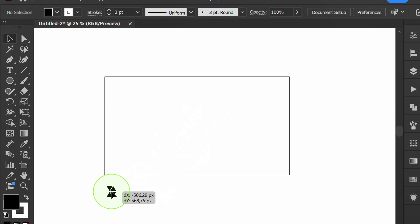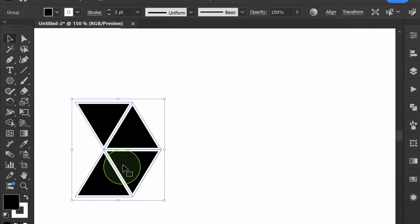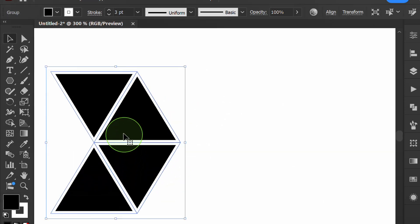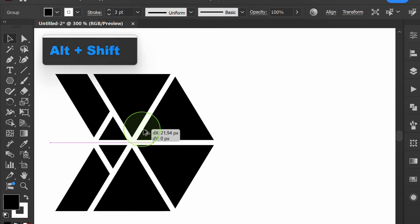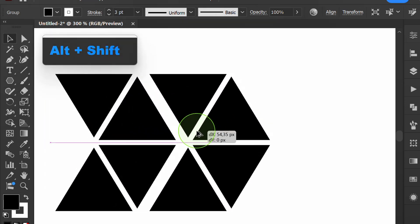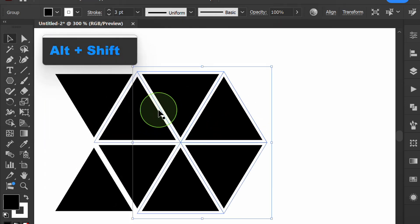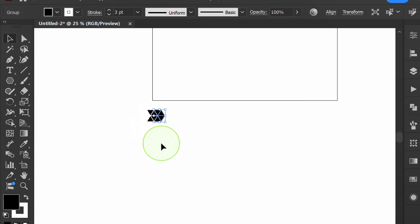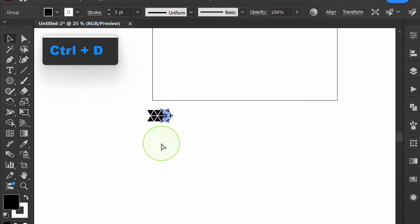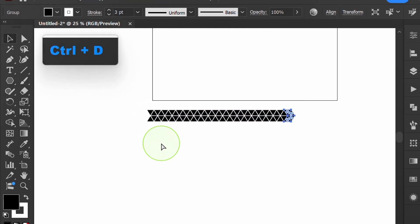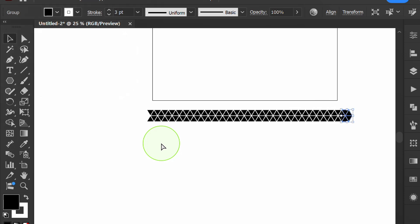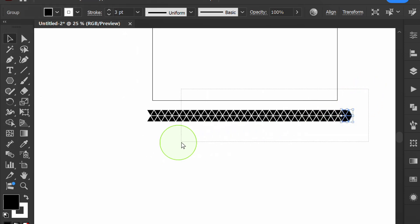Move it down, then duplicate and press CTRL D to continue. Select all and group.